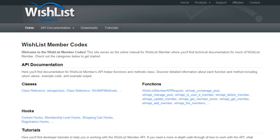WishList Member again has both of these. So when you are sitting down to develop on top of WishList Member, it's important to understand which method you are going to use, and as a result, what different functions, classes, or resources are available that you need to use. We're going to cover some of that here in this video.